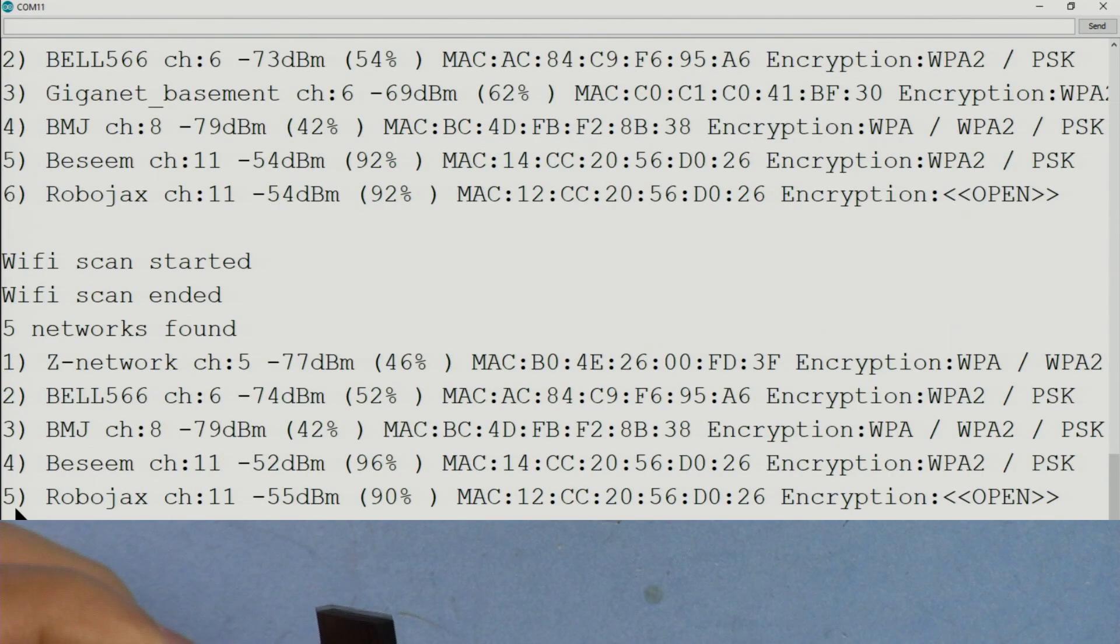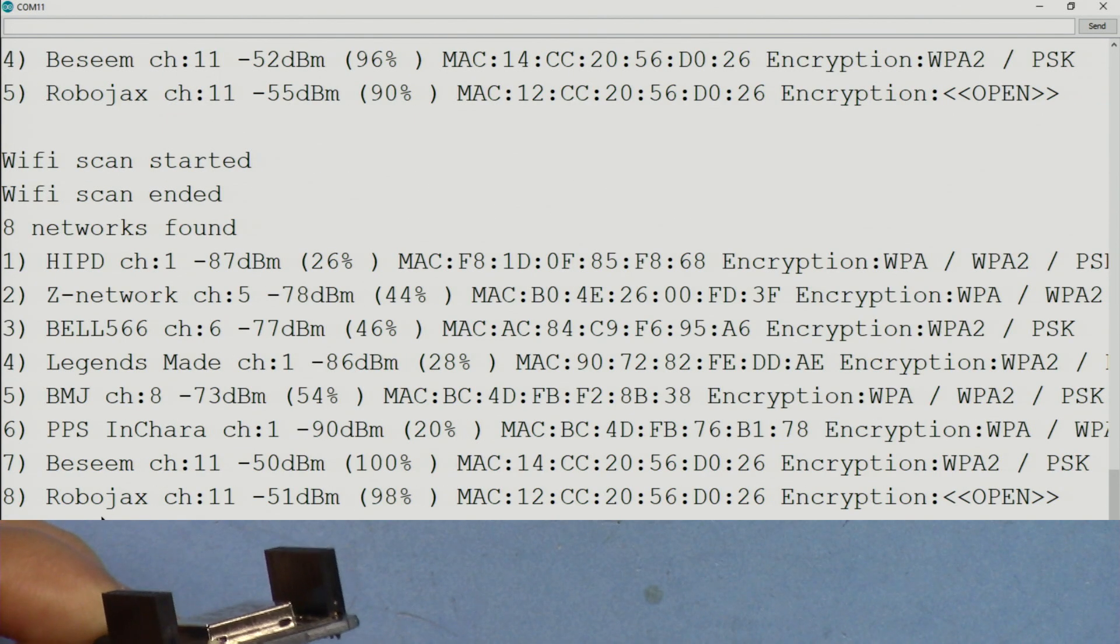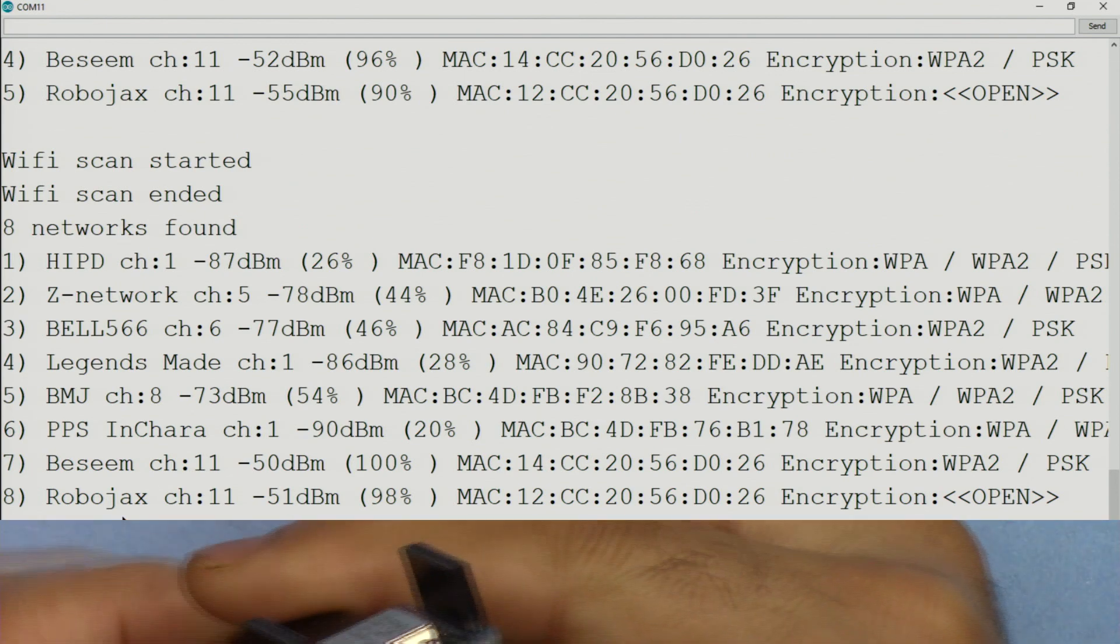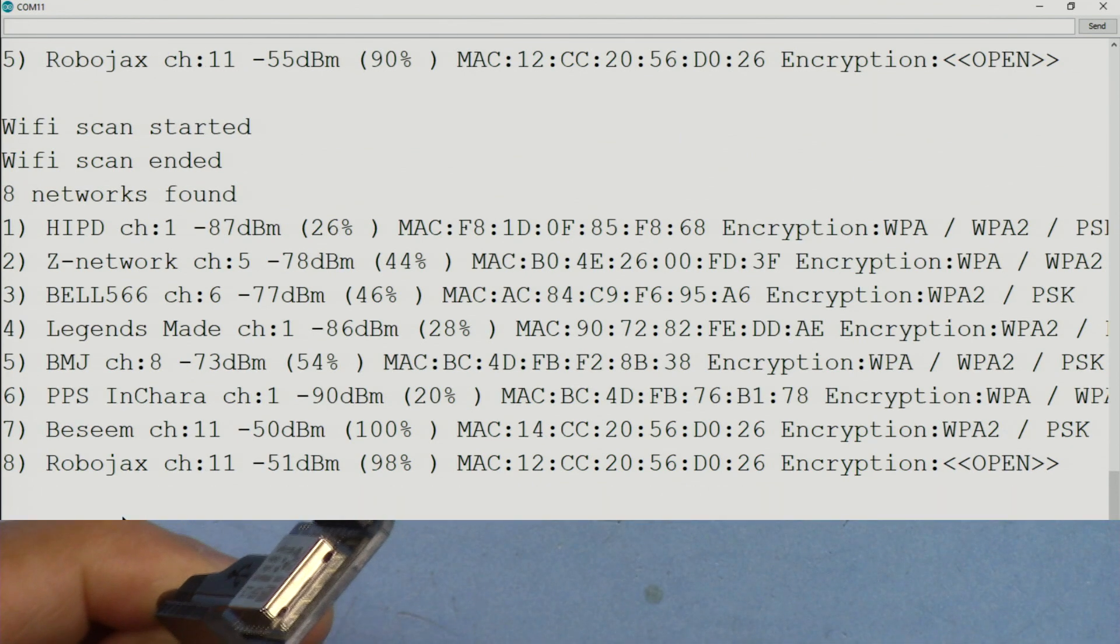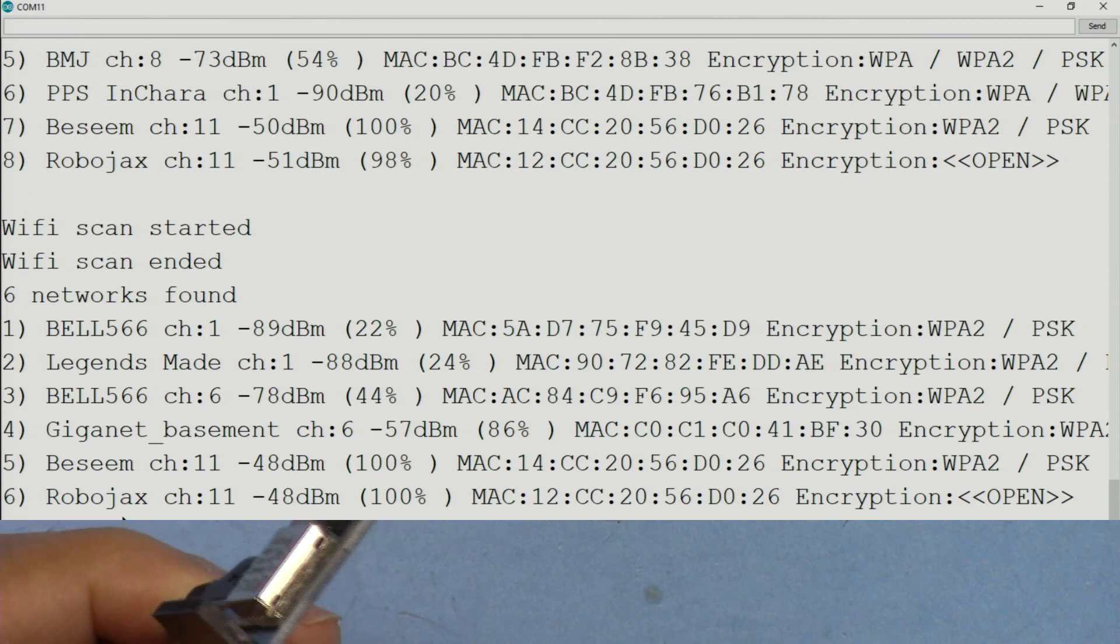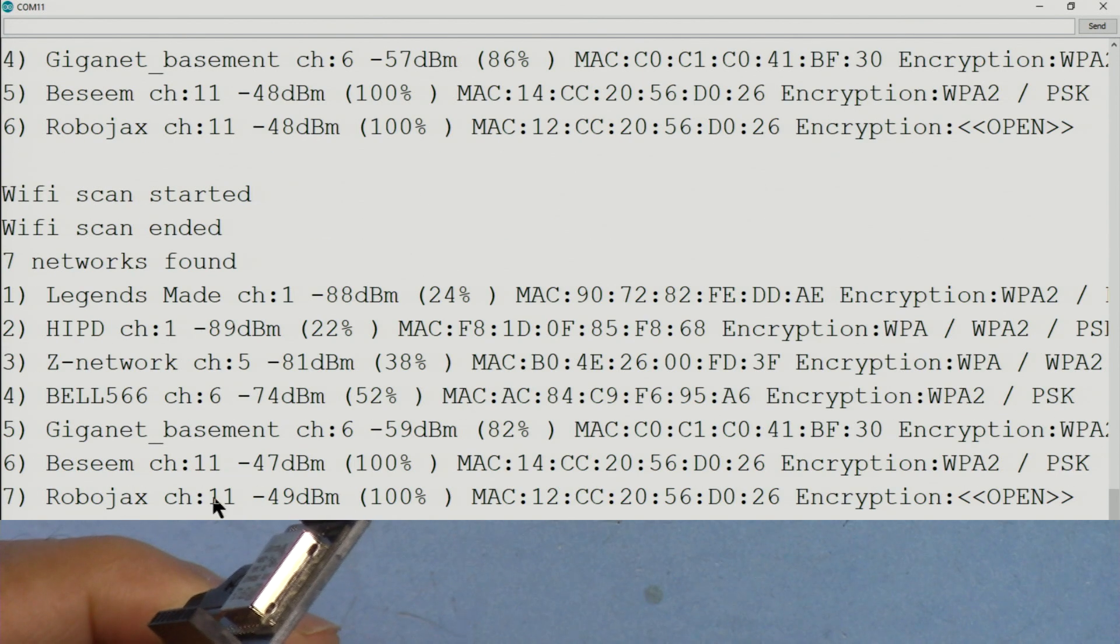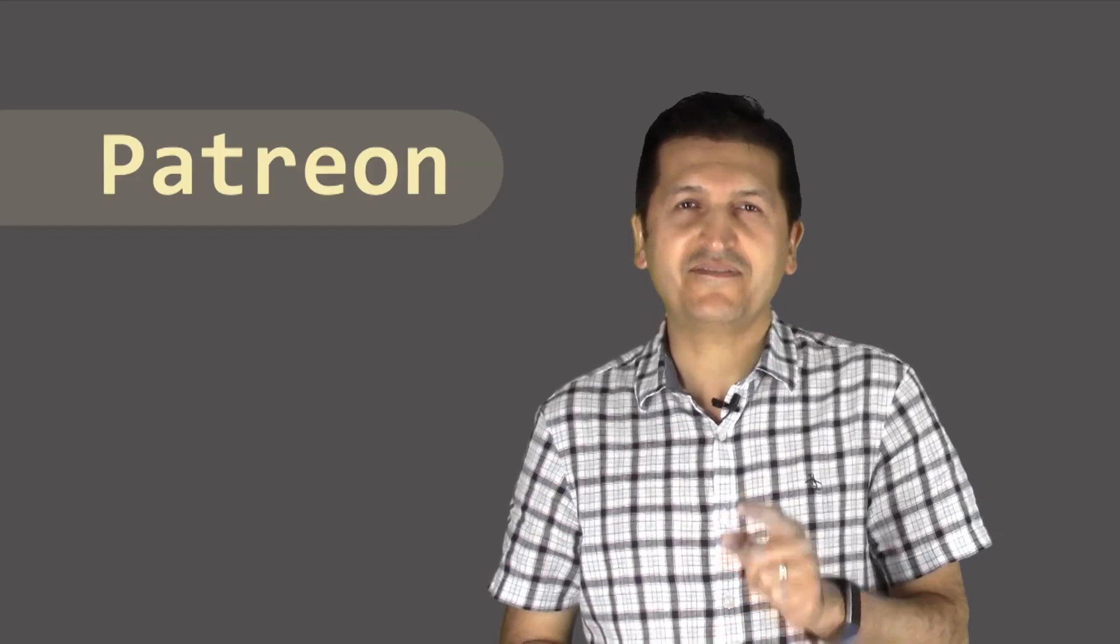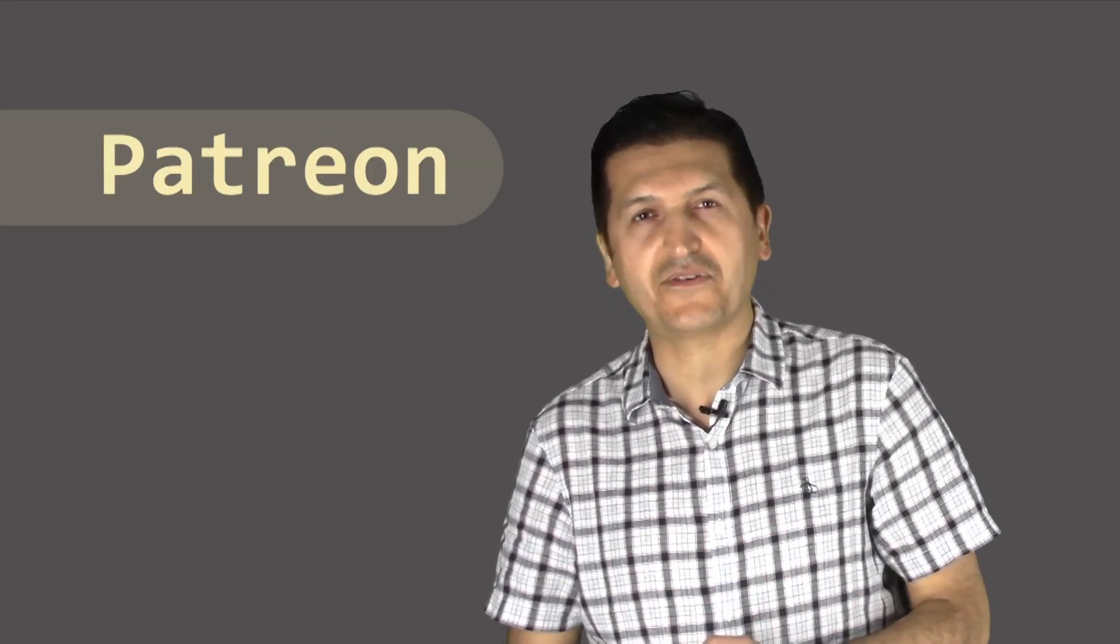And the scan continues. If I hold this, you will see that we get a lot more channels. This is five now. Now let's wait and see. Eight. And my hand is closer to this. If I hold it a little up, it will be even more. Seven, increased one more.